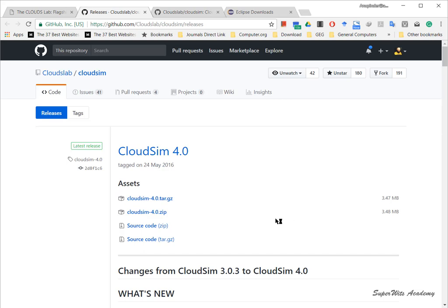CloudSim 4.0 has added the implementation of cloud container models and is really unique as a simulation tool for container-based cloud. The CloudSim developer team has restructured the project as per the requirement of Maven build tool, which is the latest build tool for Java-based projects supported by Apache.